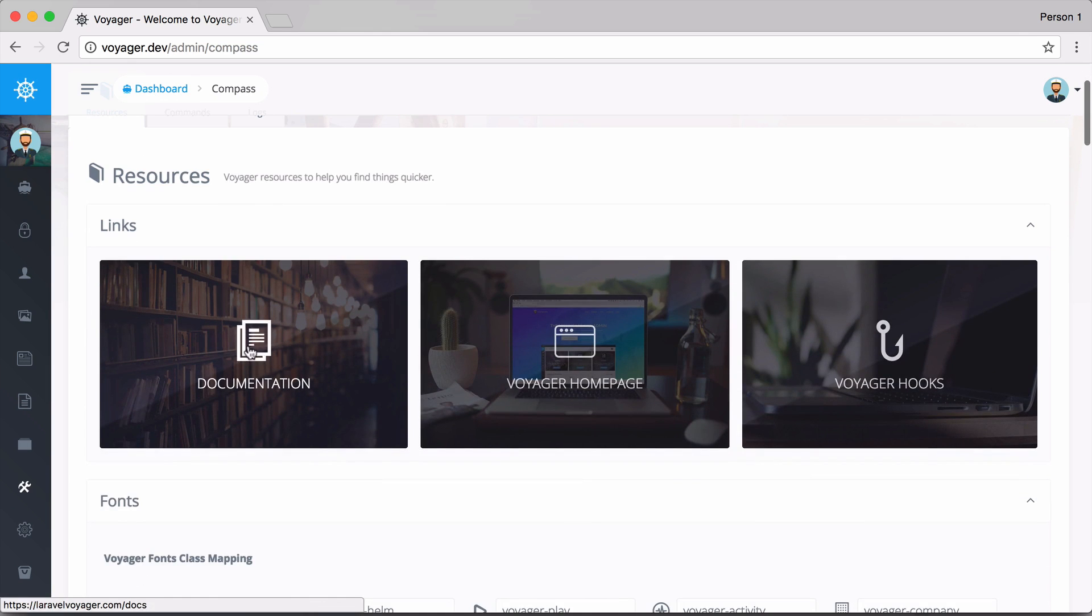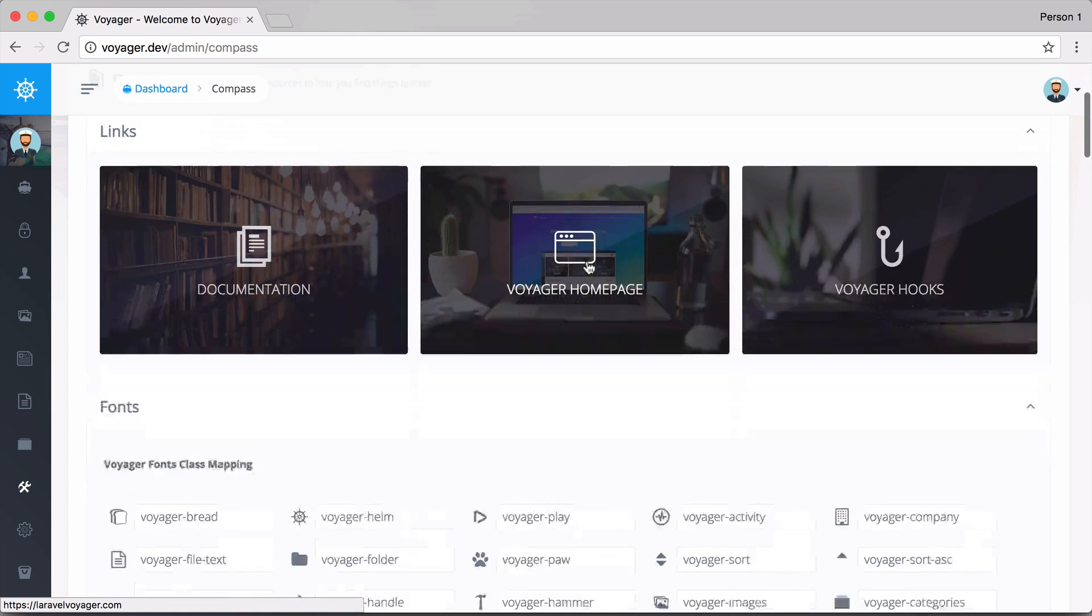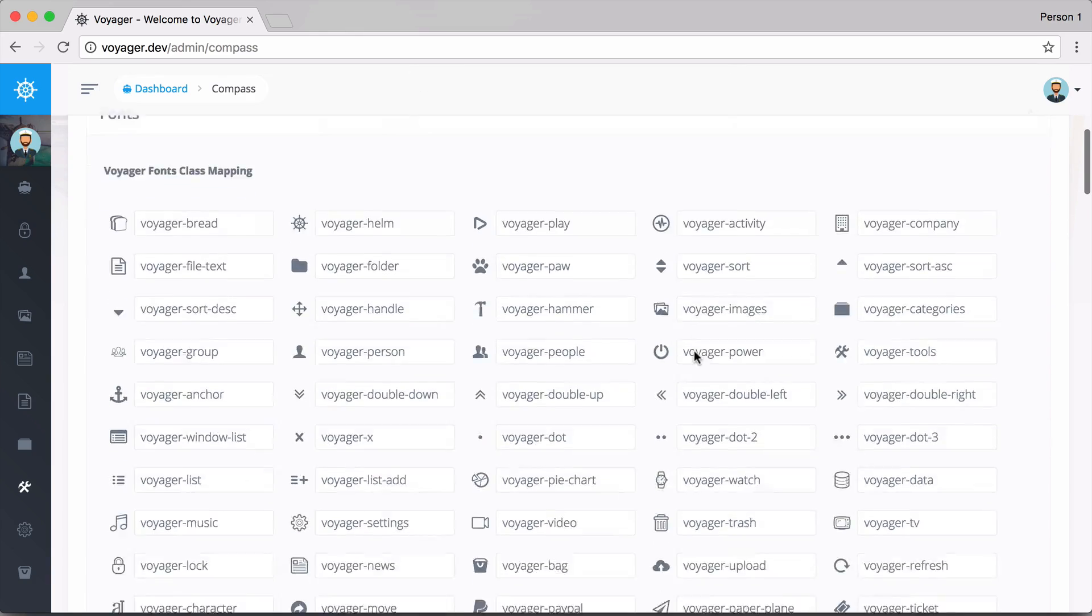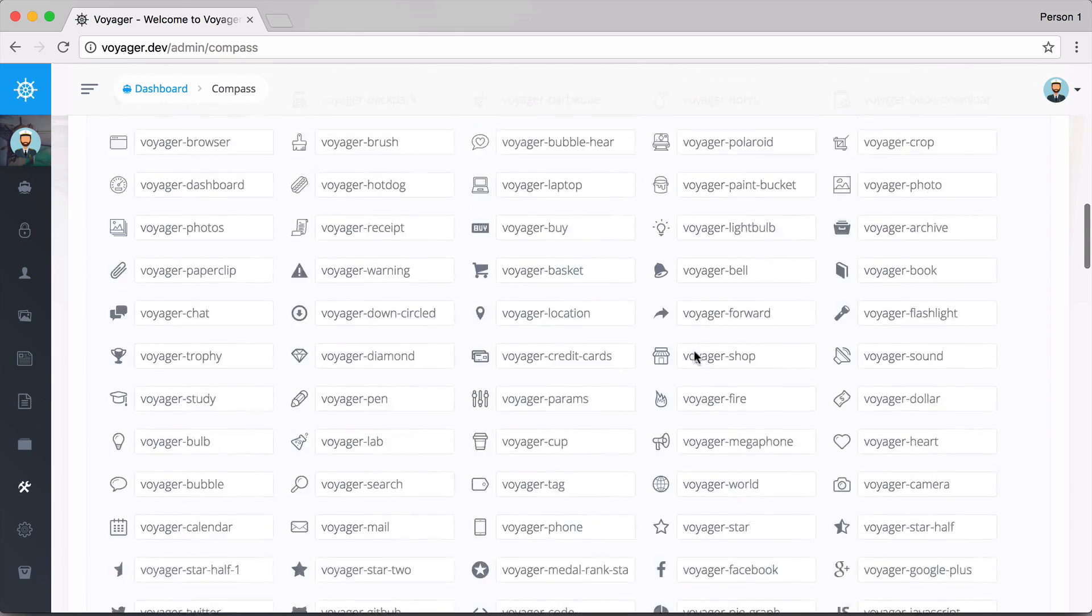We have a few links that are resources to the documentation, the Voyager homepage, and the Voyager Hooks page. If we scroll down, we also have all the fonts that we can use inside of Voyager.